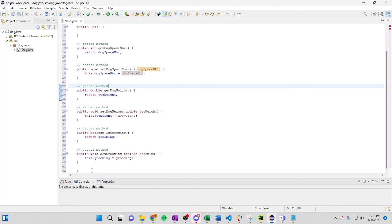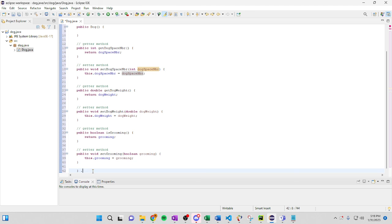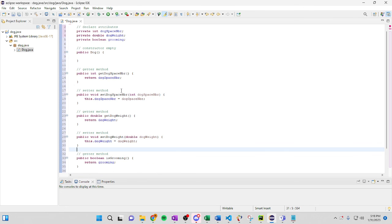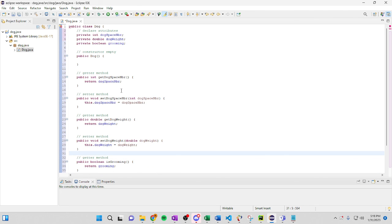And that is it. So we can go ahead and come over here and we can go end dog class. And there you guys have it.